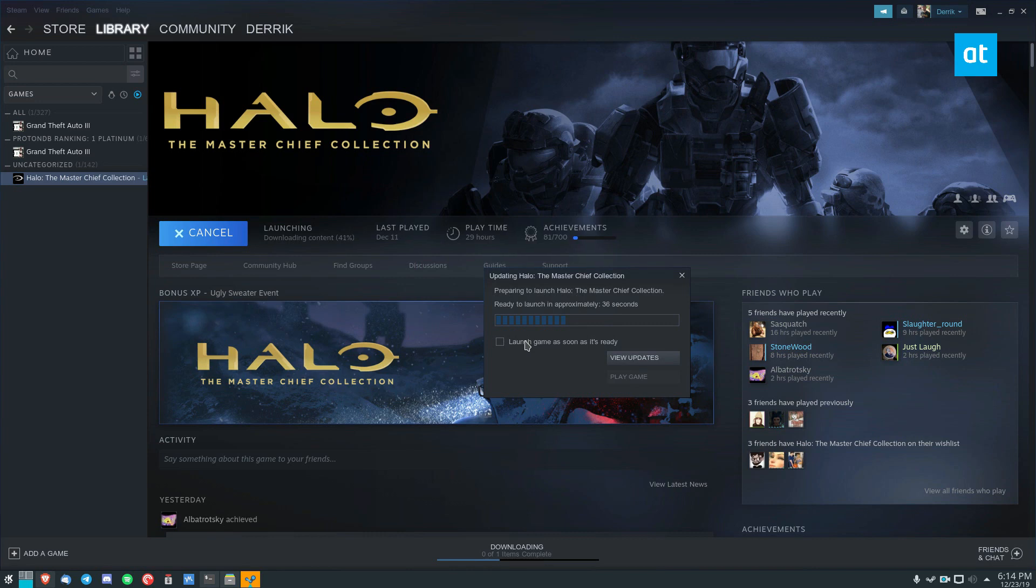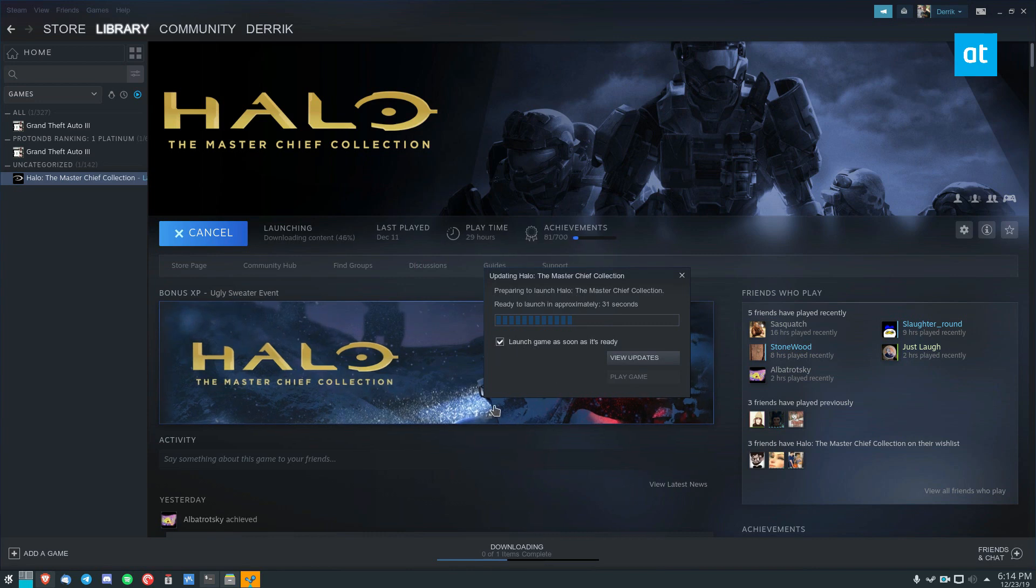It's going to get ready to launch, and you can actually check this box here to launch it as soon as it plays, and we will get going with it in a moment. Just about 26 seconds.